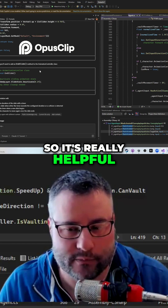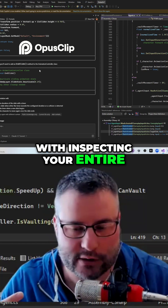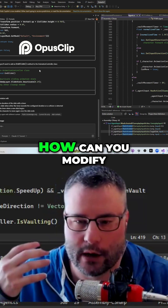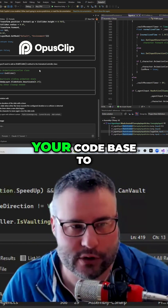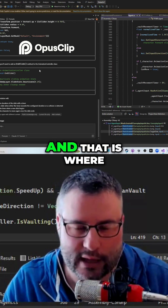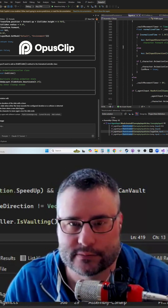It's really helpful with inspecting your entire code base and looking for a solution — how can you modify your code base to fit that solution? And that is where I believe the power of AI really comes in handy.